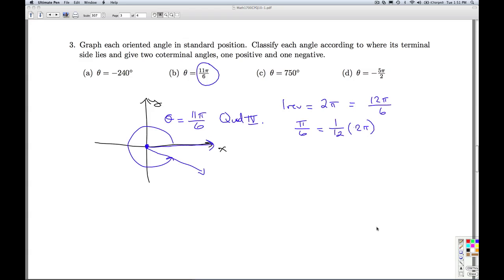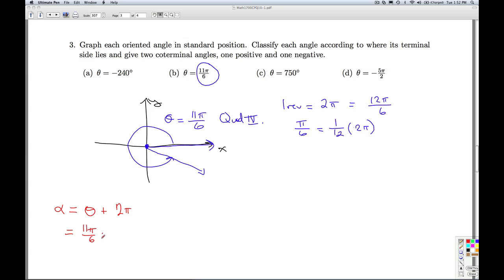To find the coterminal angles, I'm going to add and subtract a multiple of one revolution, which in this case is 2 pi. One coterminal angle: alpha equals theta plus 2 pi. So that's 11 pi over 6 plus 12 pi over 6, which gives me 23 pi over 6.